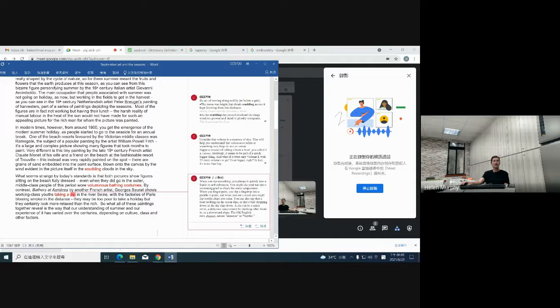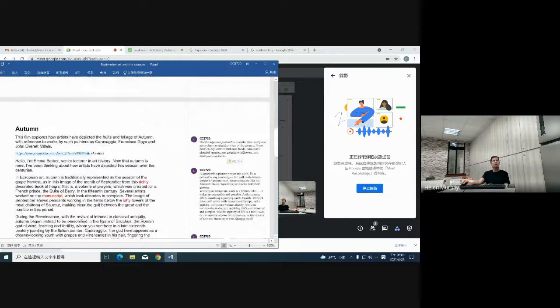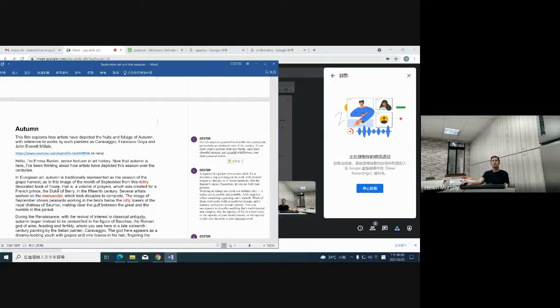Now let's have a quick look at autumn — we have about 10 minutes left. Here's a quick video talking about autumn and the different ways in which artists have looked at this season. Let's move to this clip.